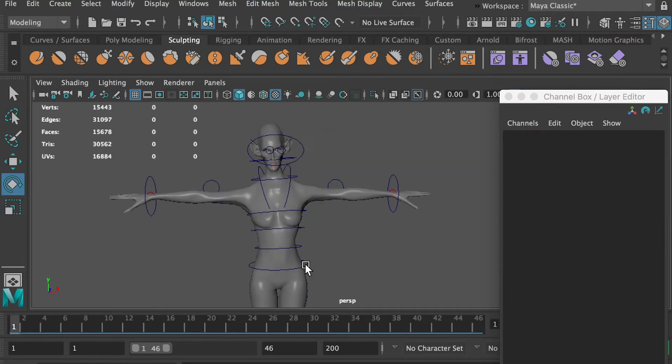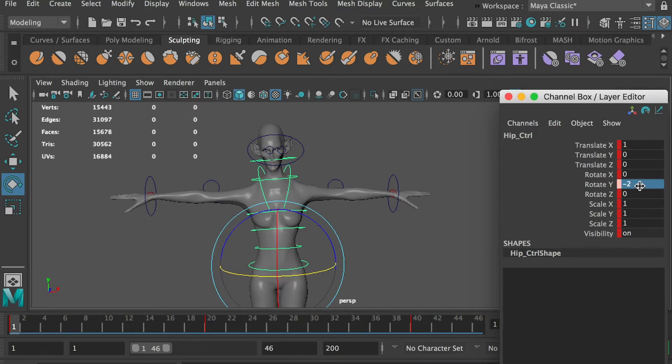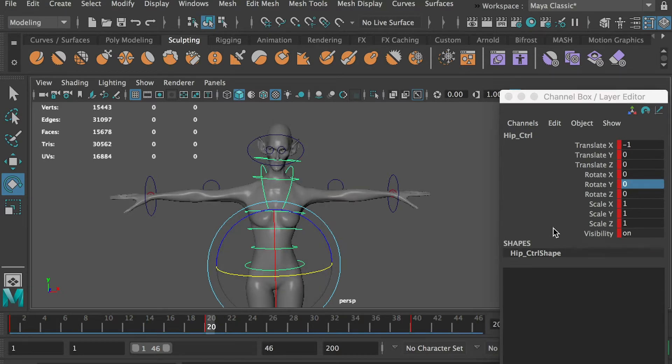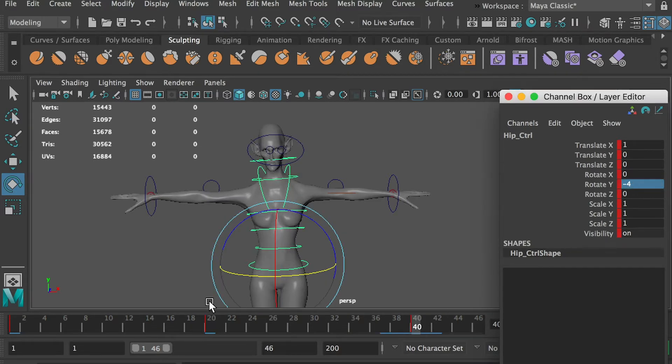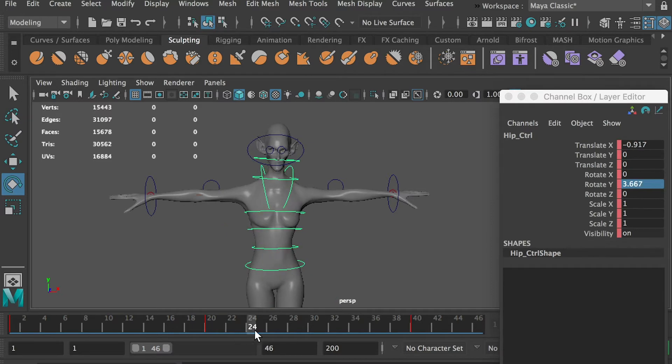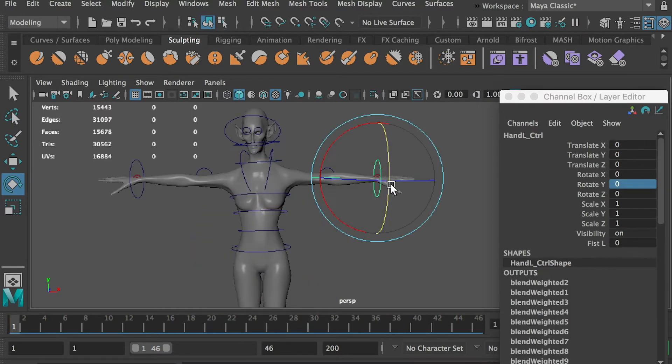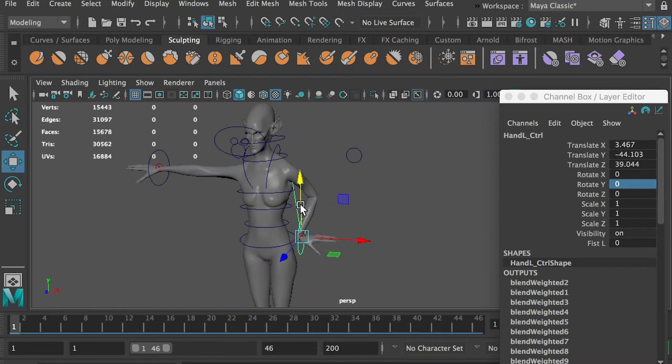Select the hip controller and rotate it along the Y axis. Now, let's pose the arms and create the first keyframe.